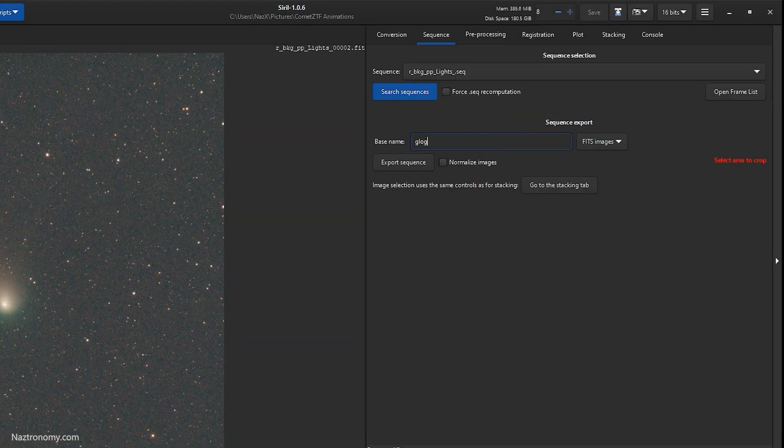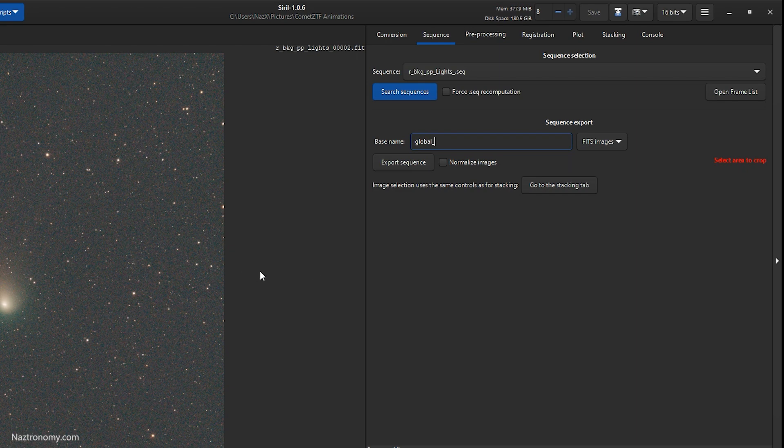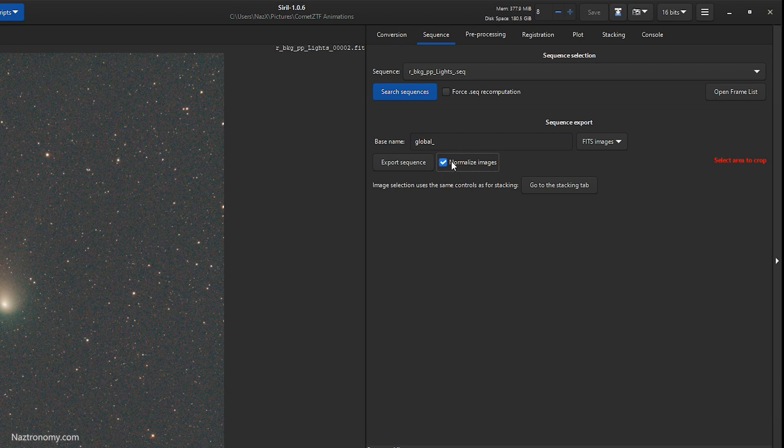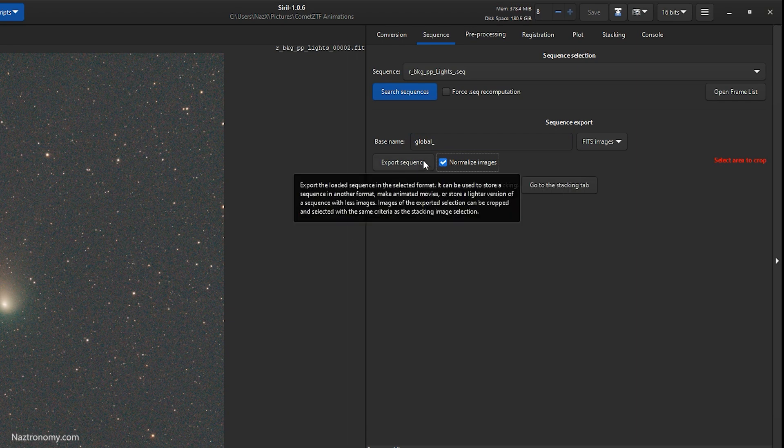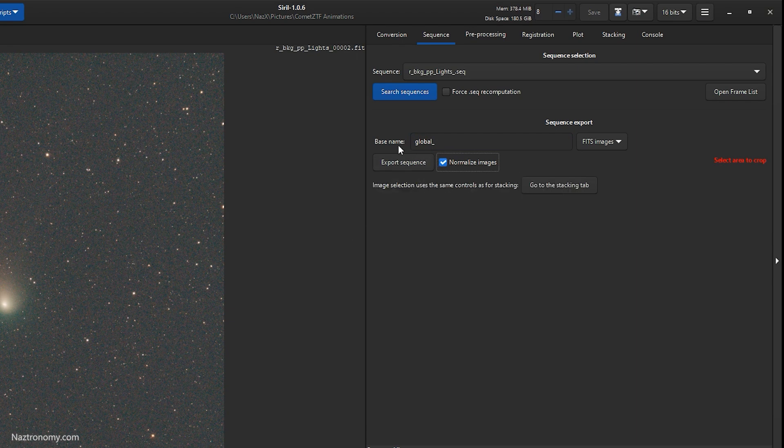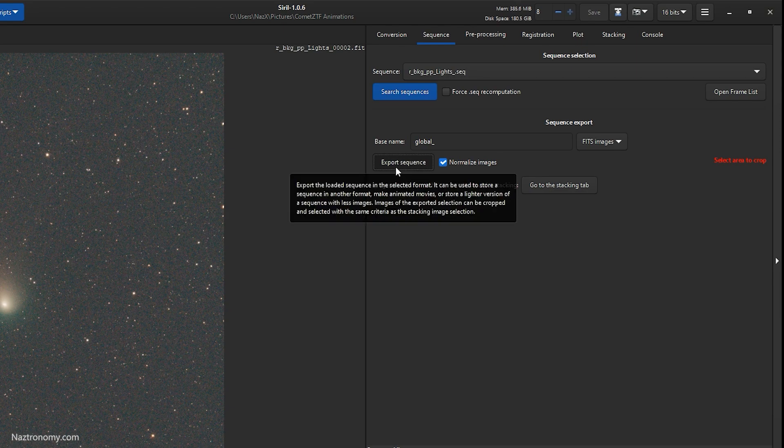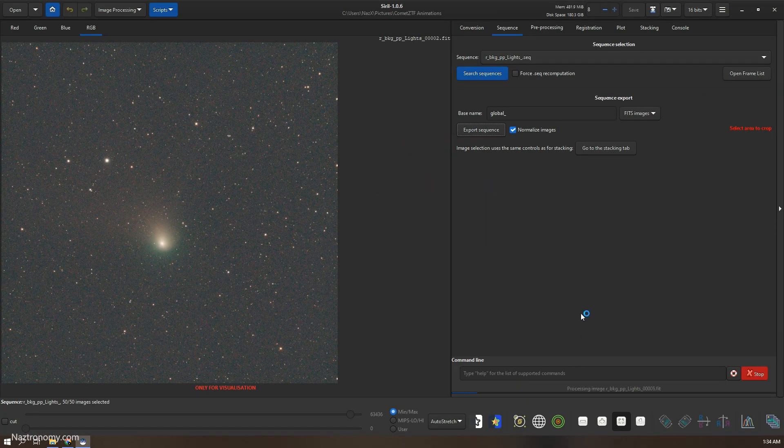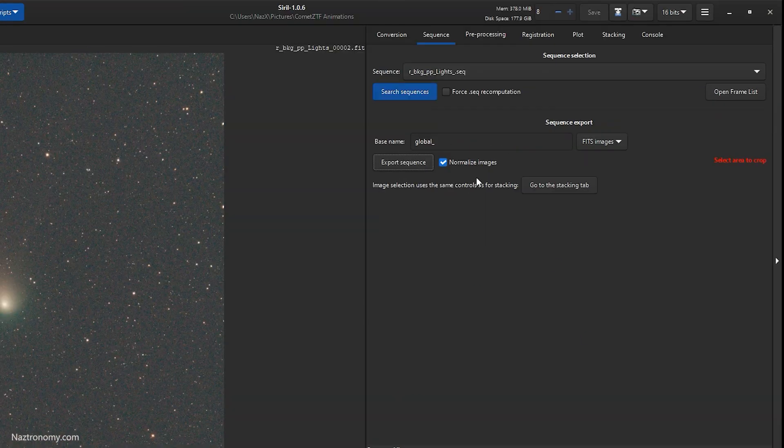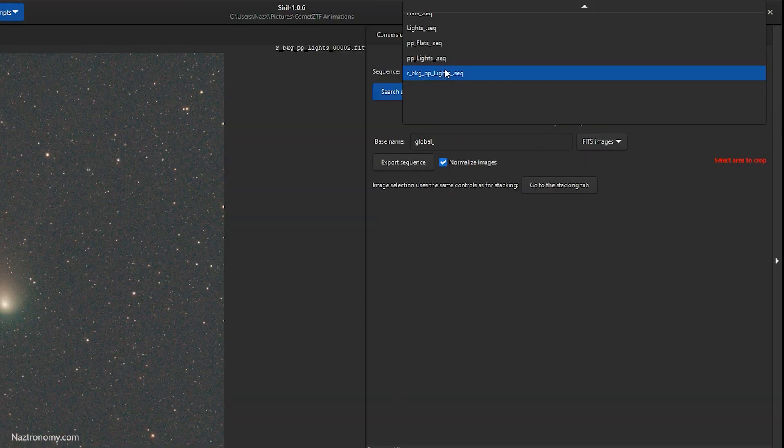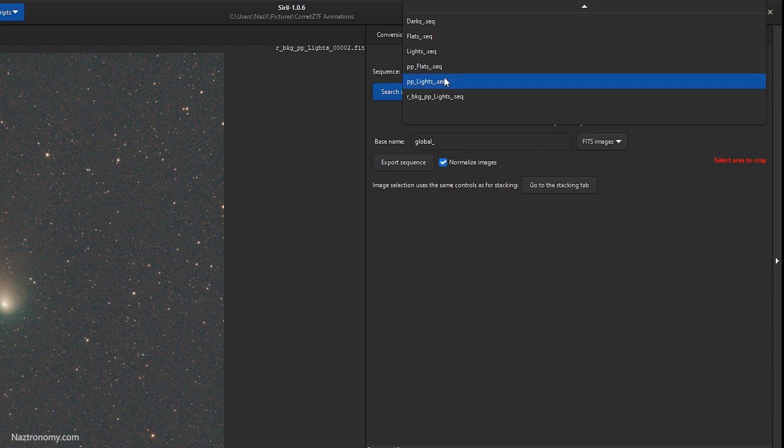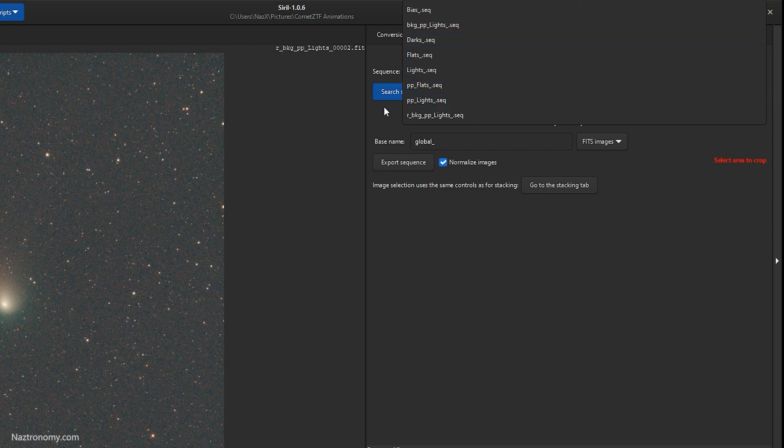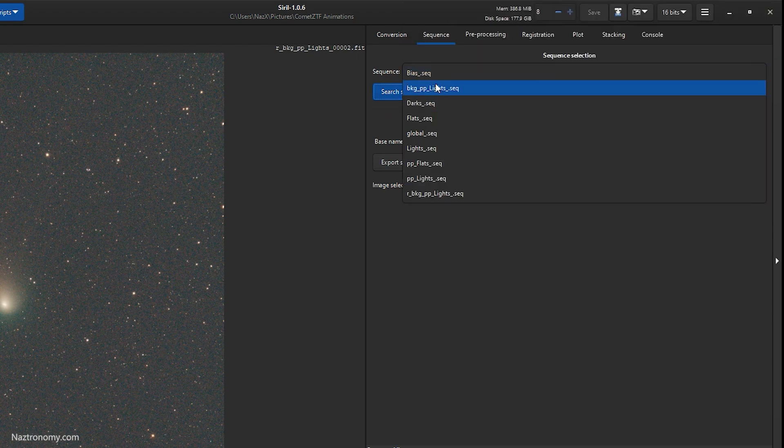The first thing we want to do is export this as another sequence. So what the Siril tutorial recommends is doing global, because if you end up using the super stacking scripts that they provide later, it'll target via global so you don't have to edit anything. So I may go over that in another tutorial later on. So I'll do export sequence. The sequence exports successfully.